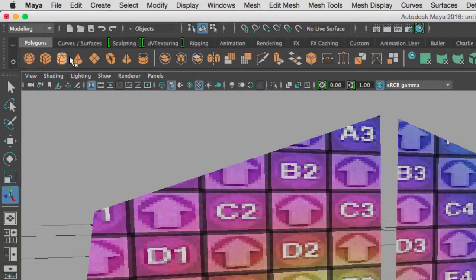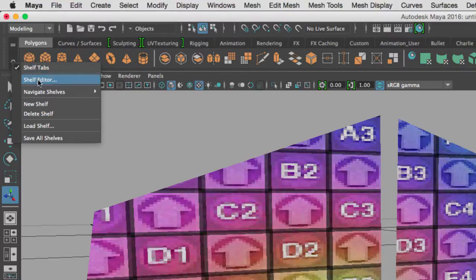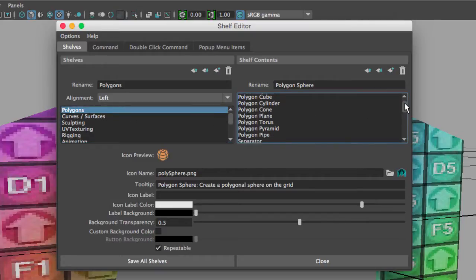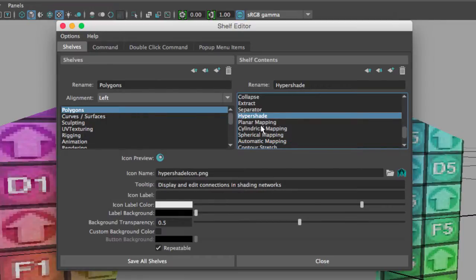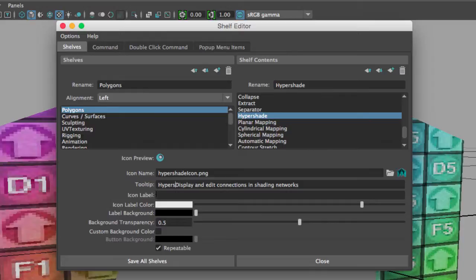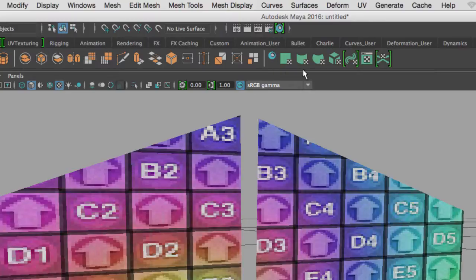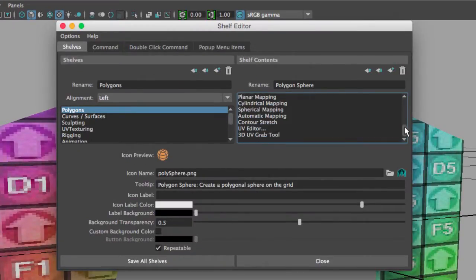Let's modify that Hypershade icon in the shelf editor. The shelf editor has your shelves on one side and shelf contents on the other. Selecting the Polygons shelf shows all its contents, and the Hypershade icon is right there. I can click on it and add a tooltip explanation — for example, I'll type 'Hypershade' at the beginning. Now when I move my mouse over that icon, it shows 'Hypershade' plus the description, so I know exactly what it is.